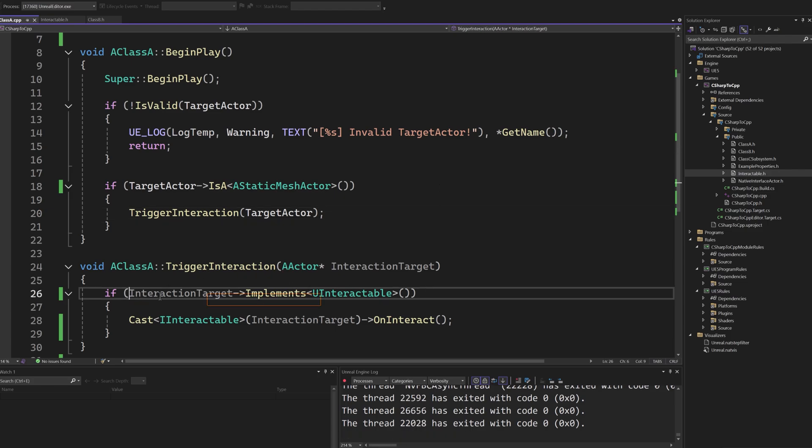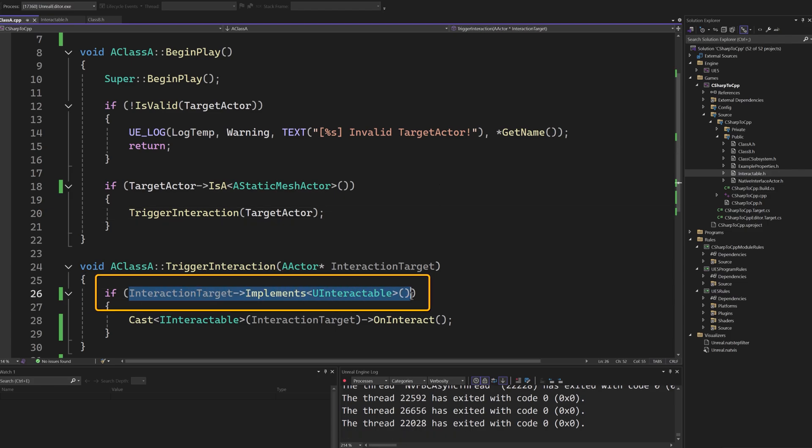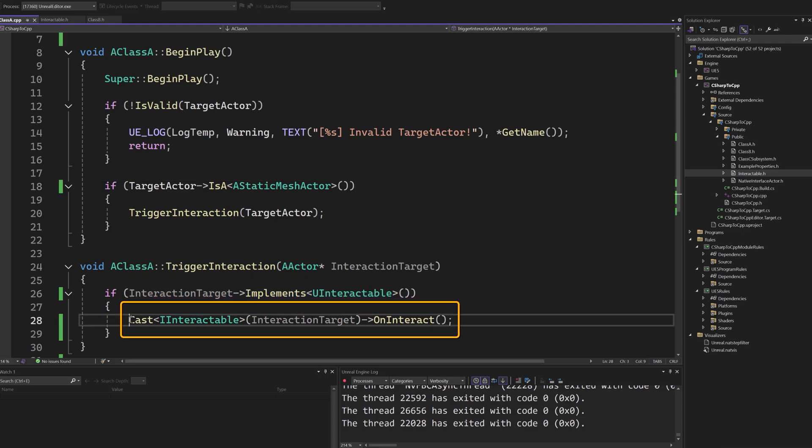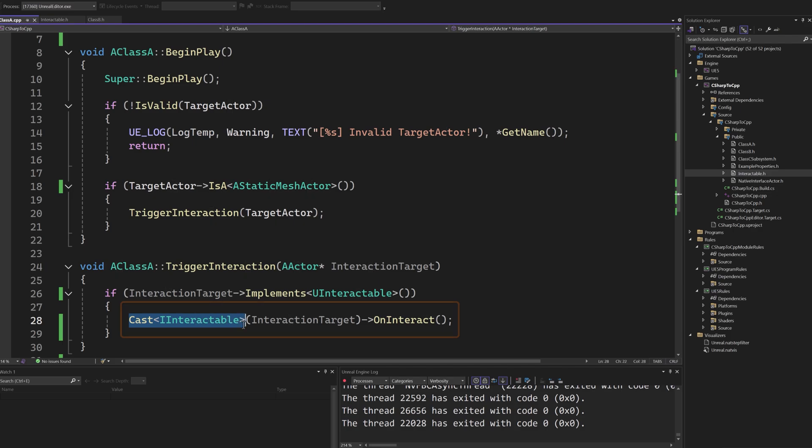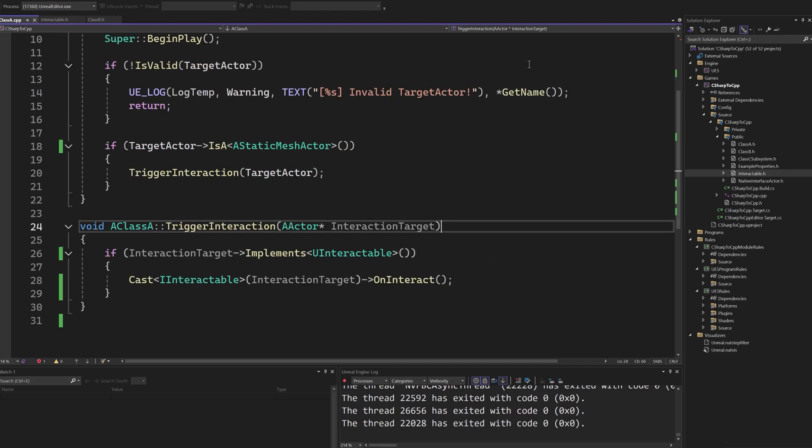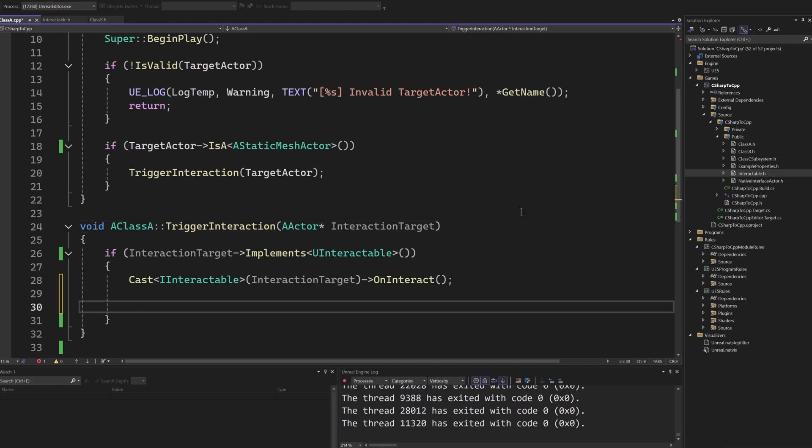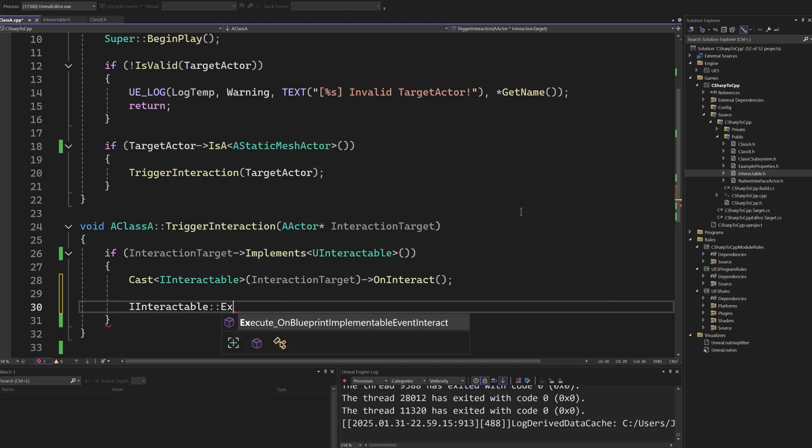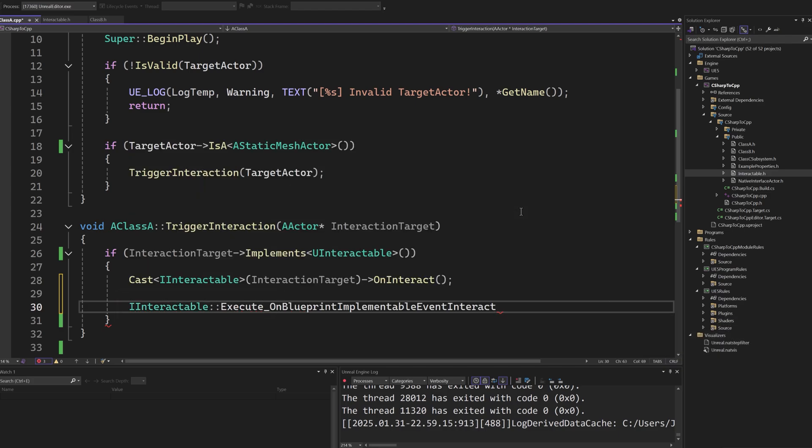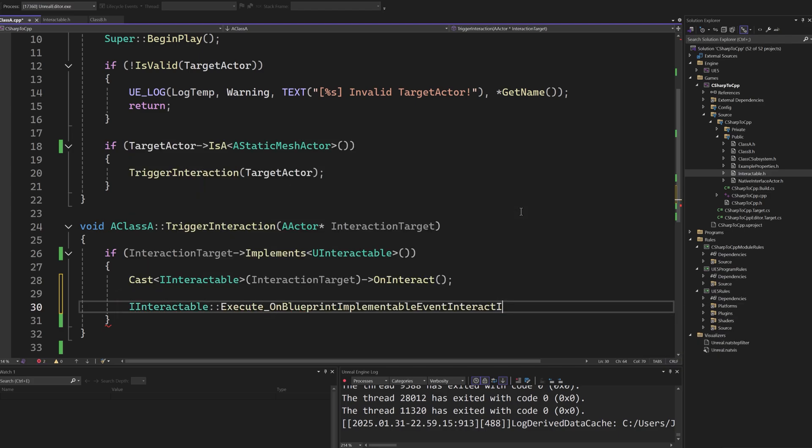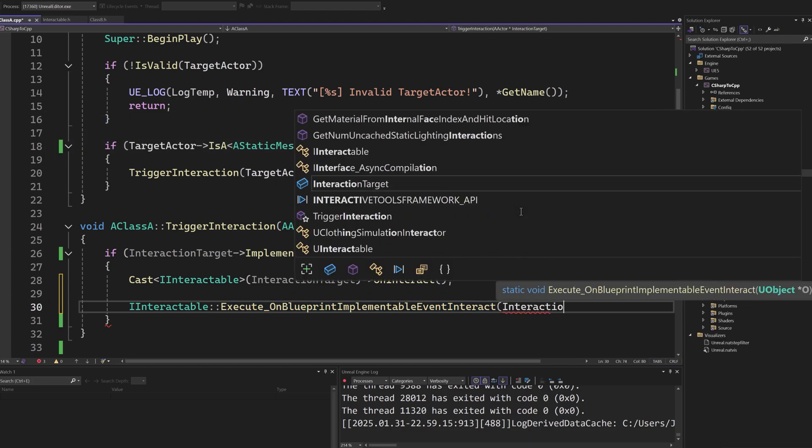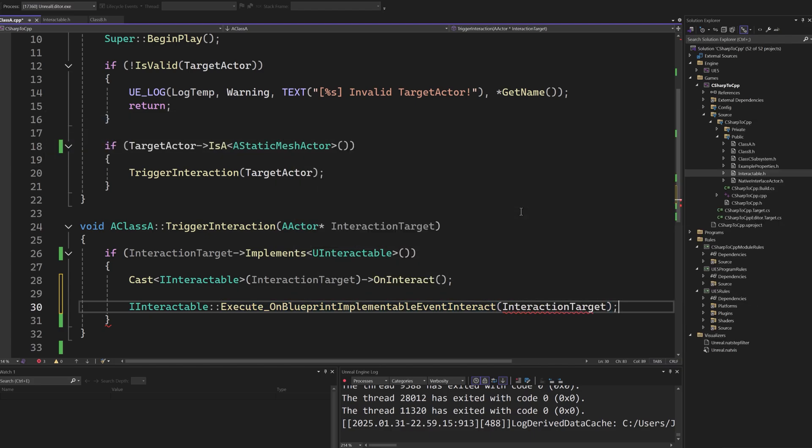To check if an object implements an interface, we call the implements method. To call an interface method, we can cast the object to the desired interface and just call the method. One exception to this is when calling BlueprintImplementableEvent or BlueprintNativeEvent methods. In these cases, you need to call a static method passing the callee object as first argument.